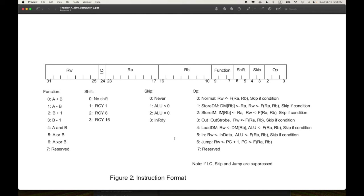That's the instruction format. We're on page four of eight, and I think that's enough for now. I think I'm starting to understand this architecture and instruction set a little bit — it'll be interesting to see how understandable the Verilog is when we get to it. Thank you very much, I'll talk to you soon, and we'll keep going and try implementing this.